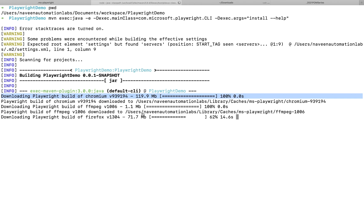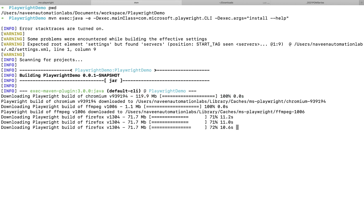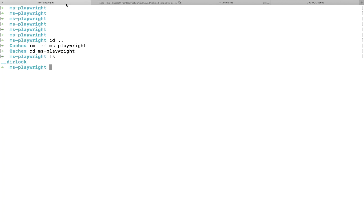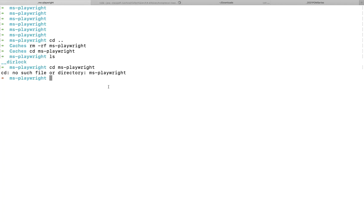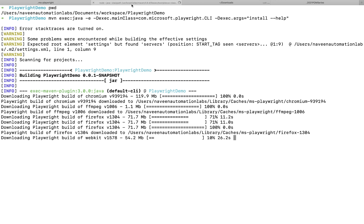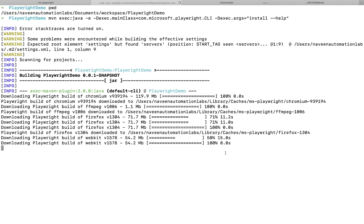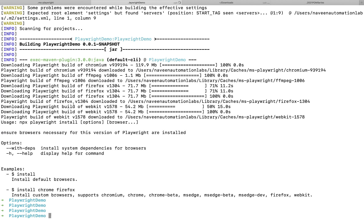Now you can see it's almost done — Firefox is getting downloaded, and Chromium is already done. You can cross-check here. I think it's now downloading WebKit, and Firefox is already done. Let me verify — perfect.